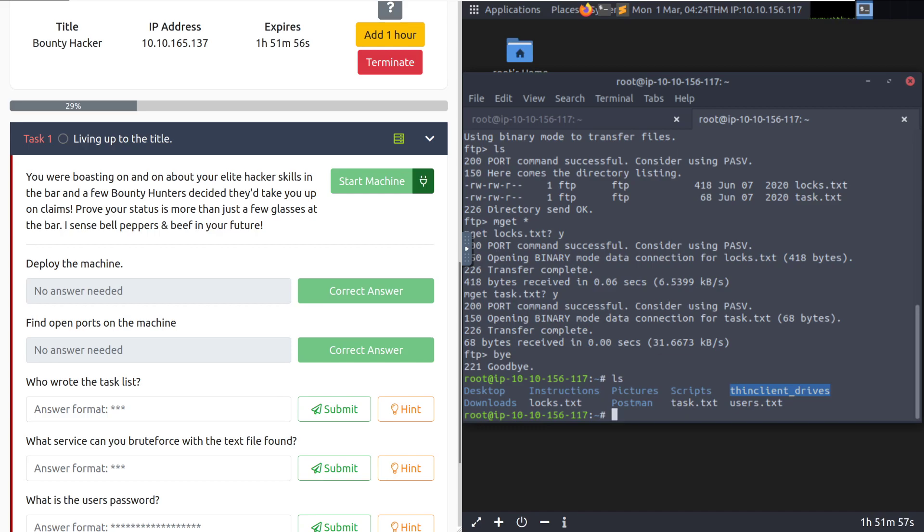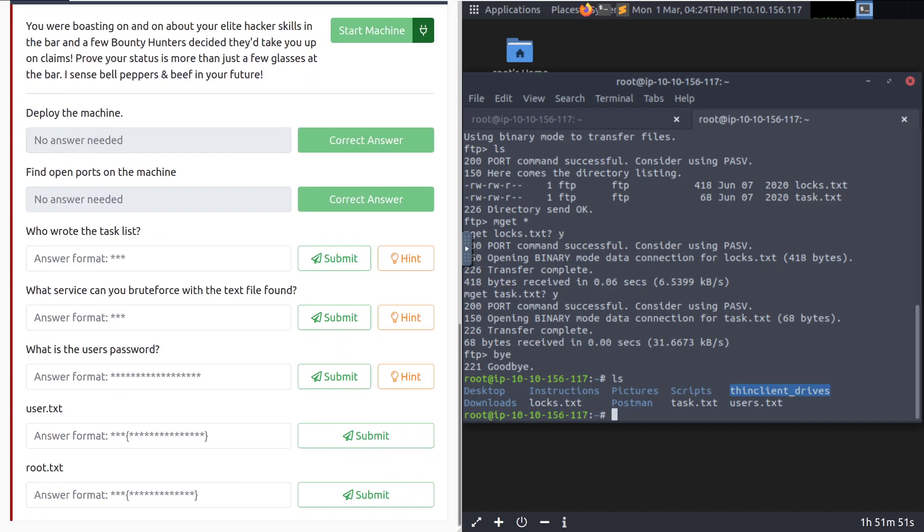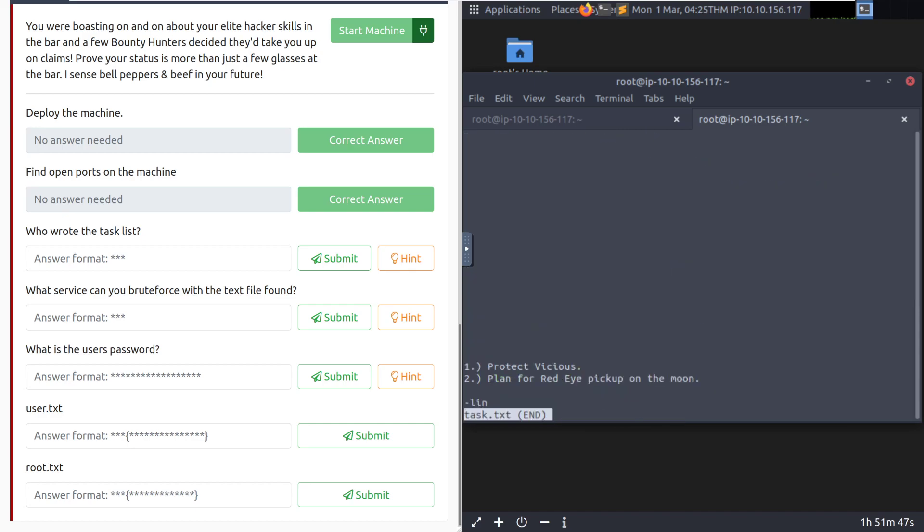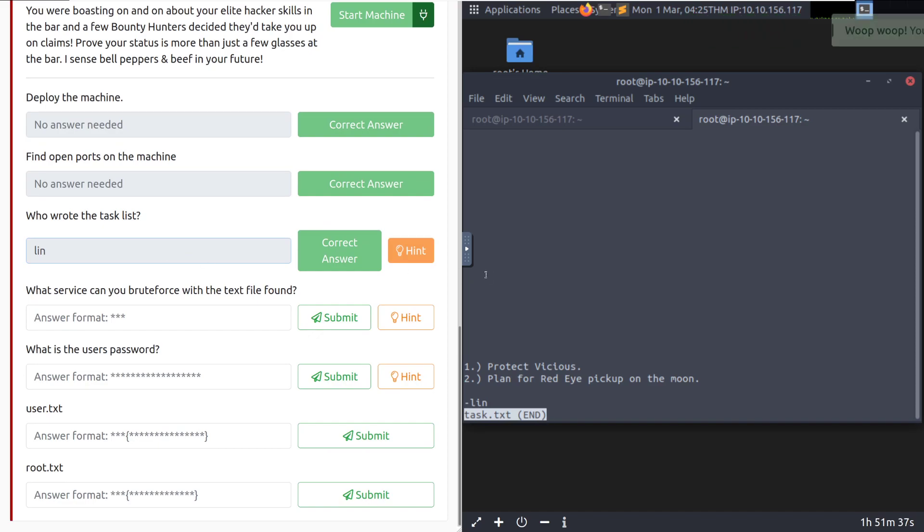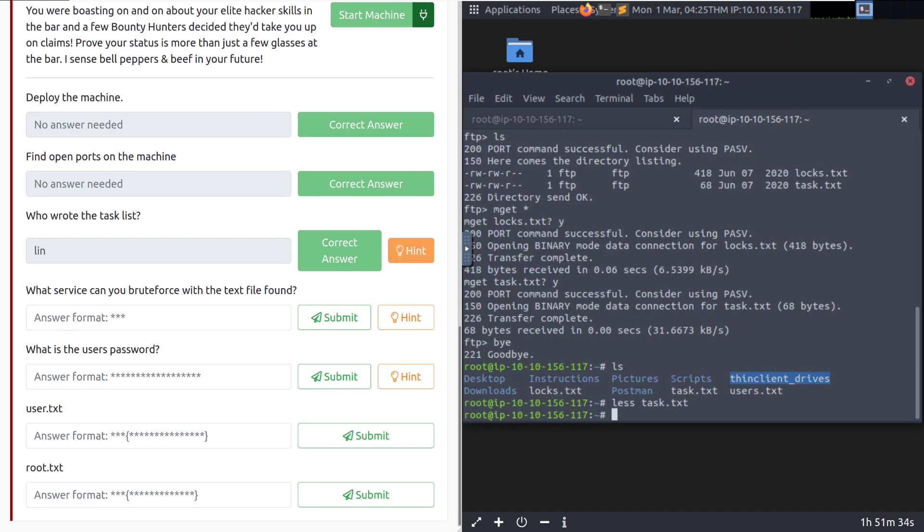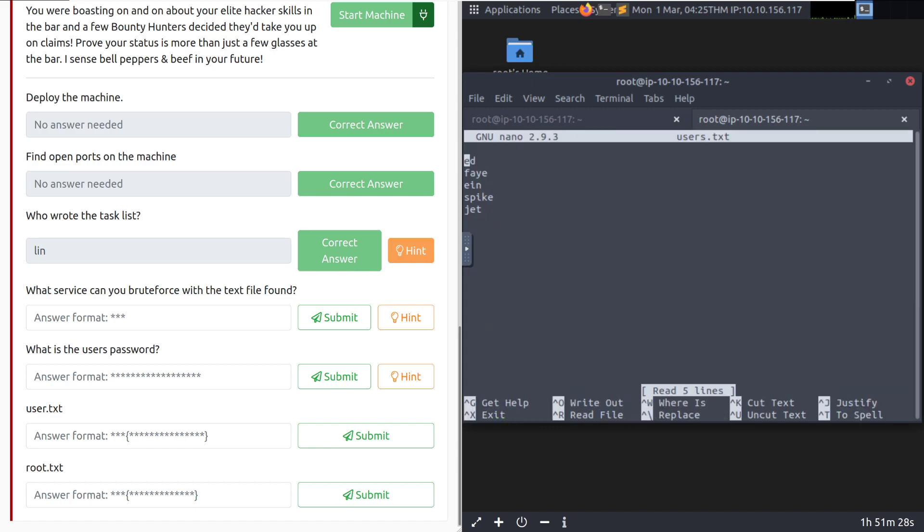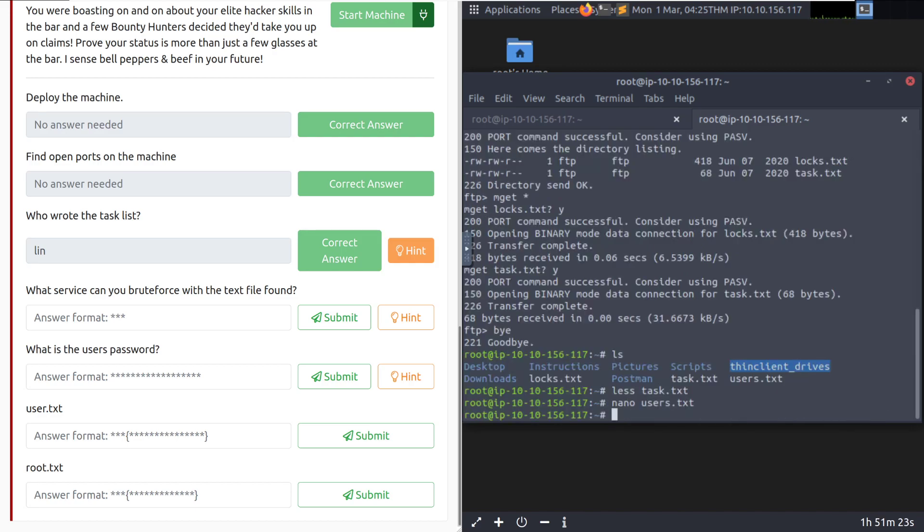Now we can start going through it on our computer. So we had the locks, task, and then users.txt. So our next one is who wrote the task list. We'll take a look at that task document. Looks like it was written by Lin. And it says protect vicious plan for red eye pickup on the moon. Again, I haven't watched this anime, so I don't really know what's going on. But that is another username that we can add into our users.txt. Let's go ahead and do that now. And then we can put in Lin.